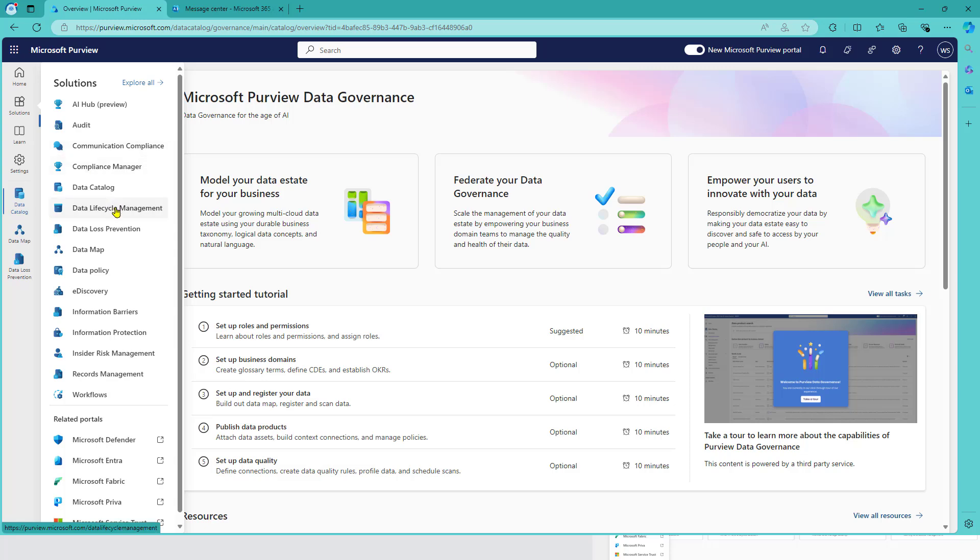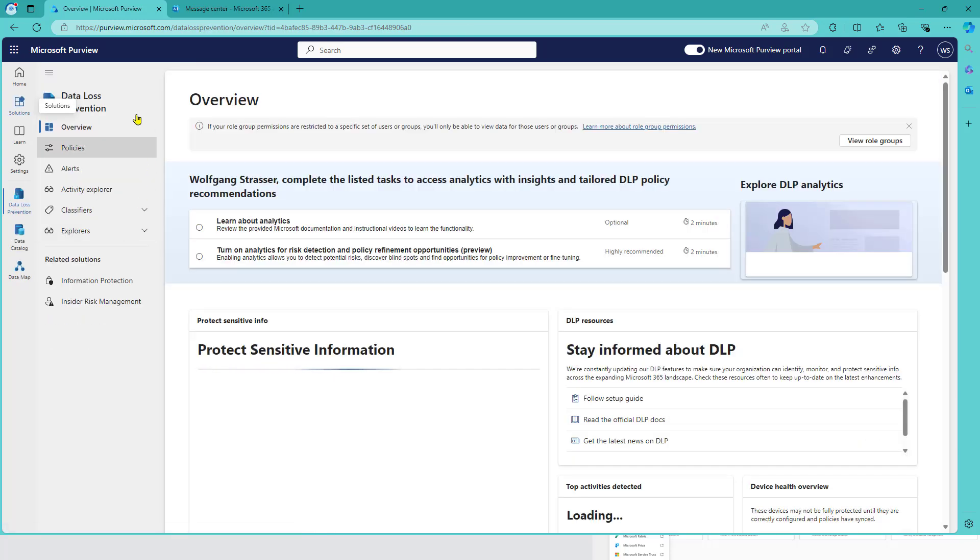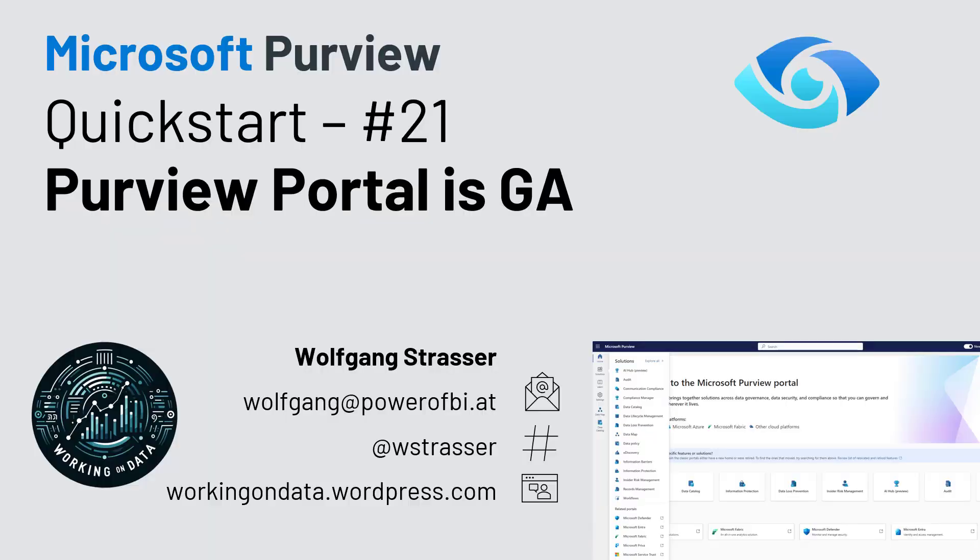So if we went over to the data loss prevention, for example, many of those M365 administrative consoles now are integrated in the Purview portal. So for you, it's now time to head over to purview.microsoft.com, try the new portal and treat your data better.